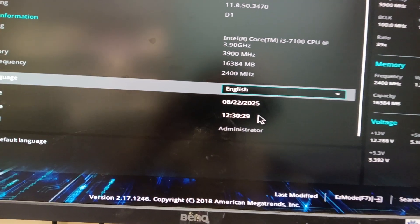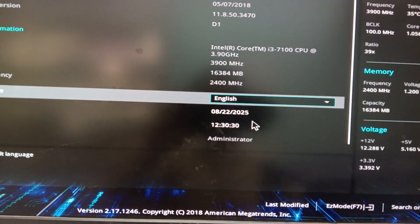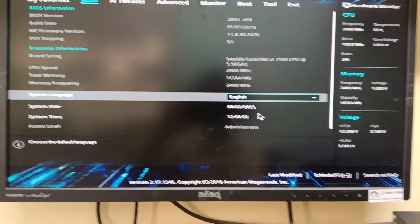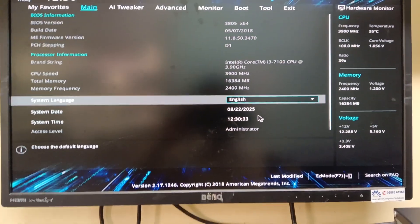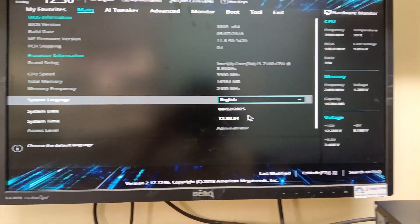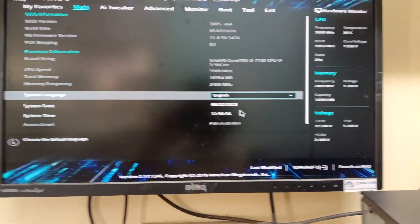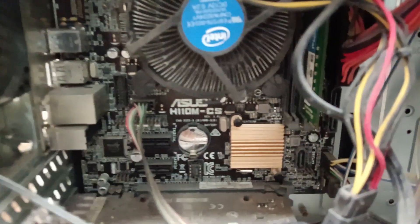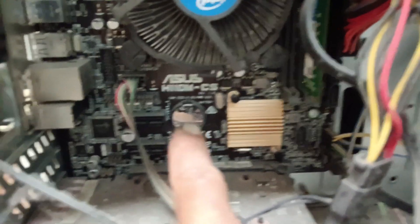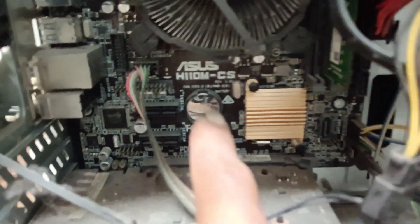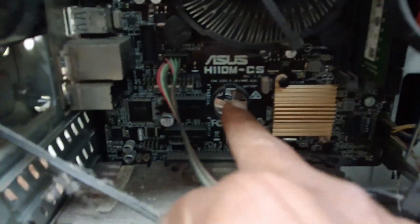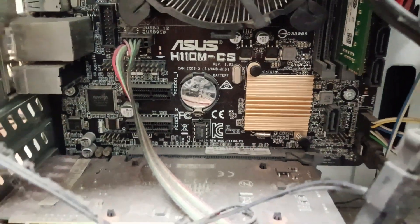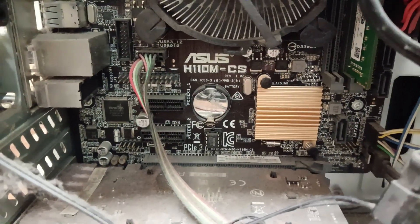After the update, restart your machine and it will save. If it does not save, you need to replace the battery. This is the BIOS battery you need to replace.